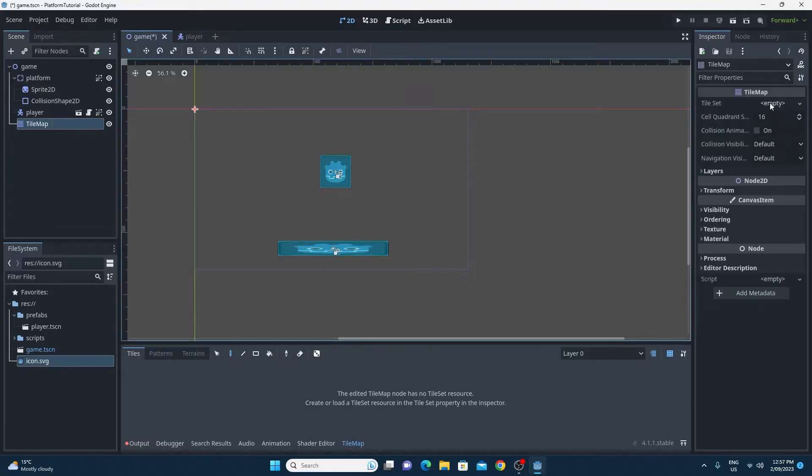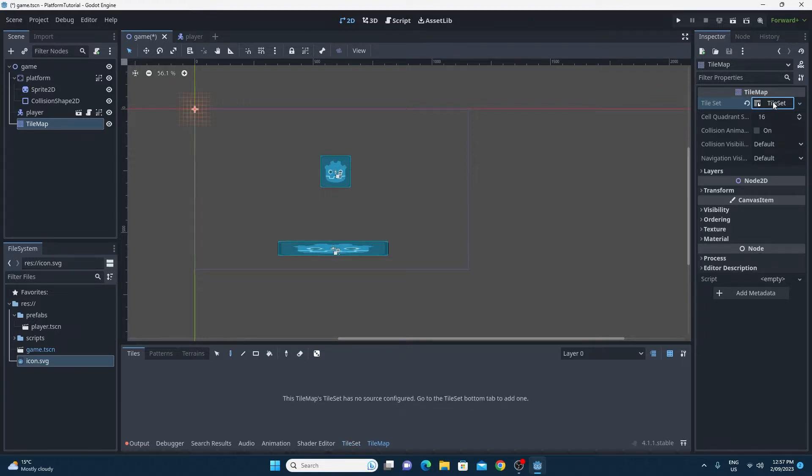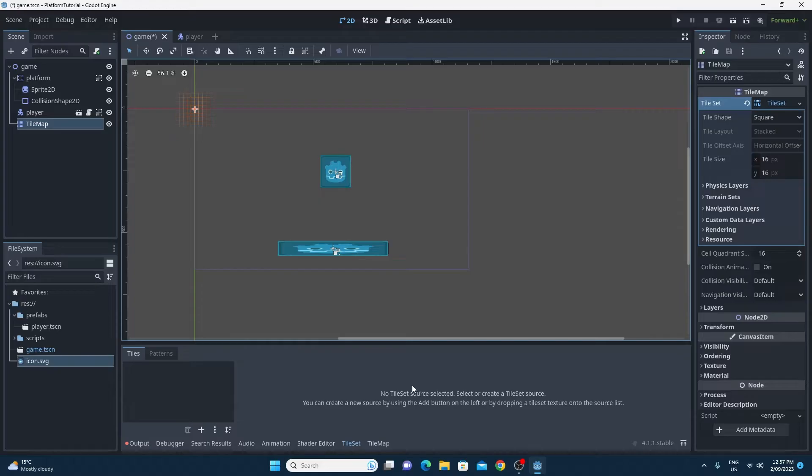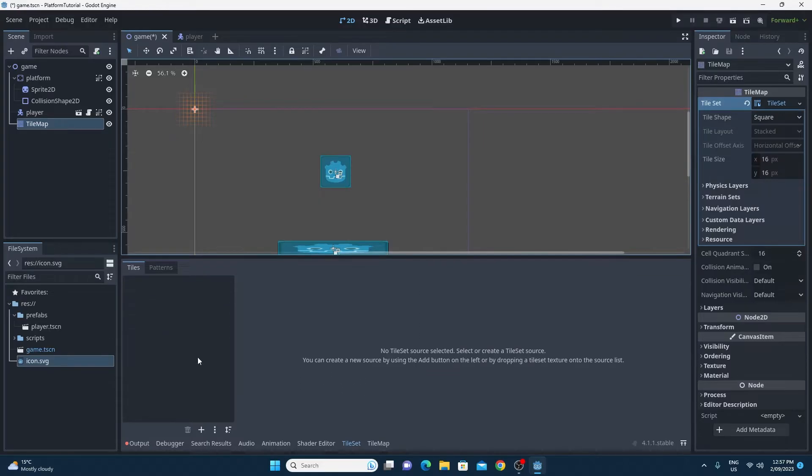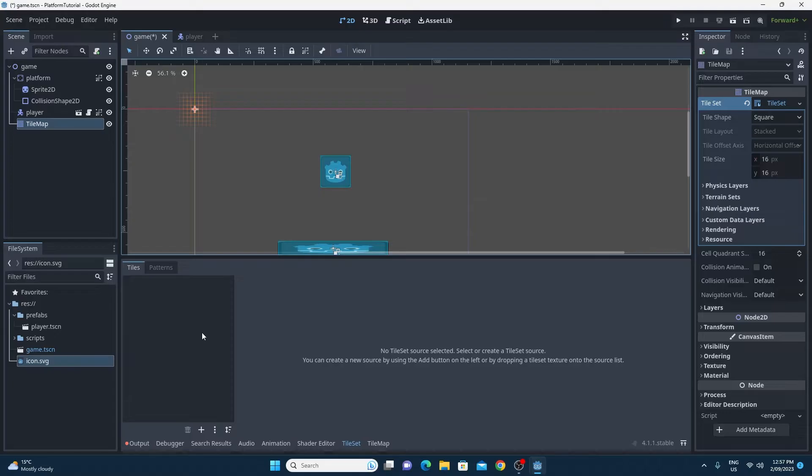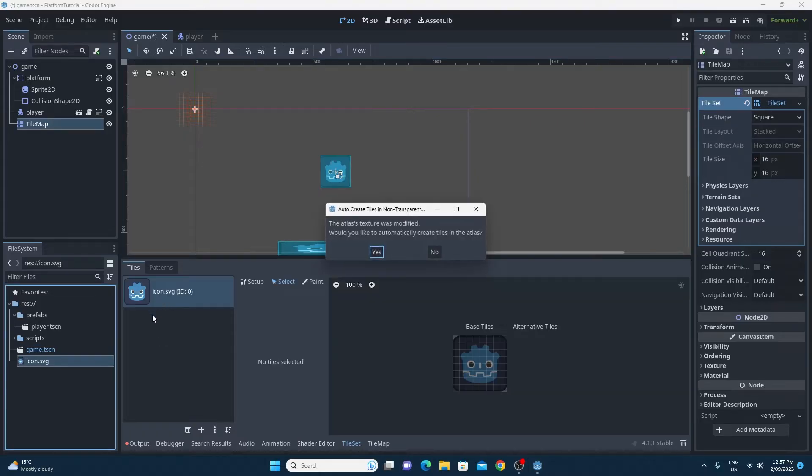The tile set, you can click on the empty here and click new tile set. Then you click on the tile set itself to open up the tile map editor and the tile set editor that appears down the bottom. I'm just going to lift this up so we get a bit more of a view. I'll just go through the steps. So you need to create your tile set here in this tile set editor. Now I'm going to keep it super simple. I'm just going to drag icon.svg onto it.